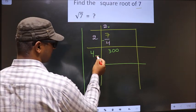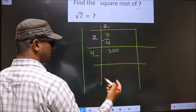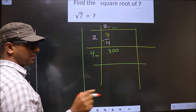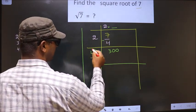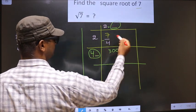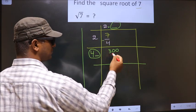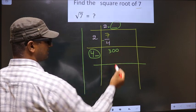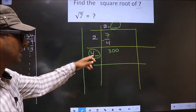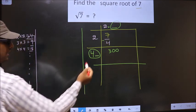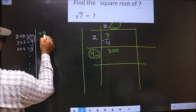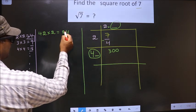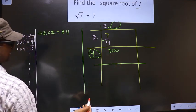Now here I should write a number. The condition is: whatever number I write here, I should also write the same number here. And when we multiply these two numbers, the resulting number should be equal to or smaller than this number, but not larger. If we take 2: 2 x 2 = 4, 2 x 4 = 8. So 84 is far from 300.